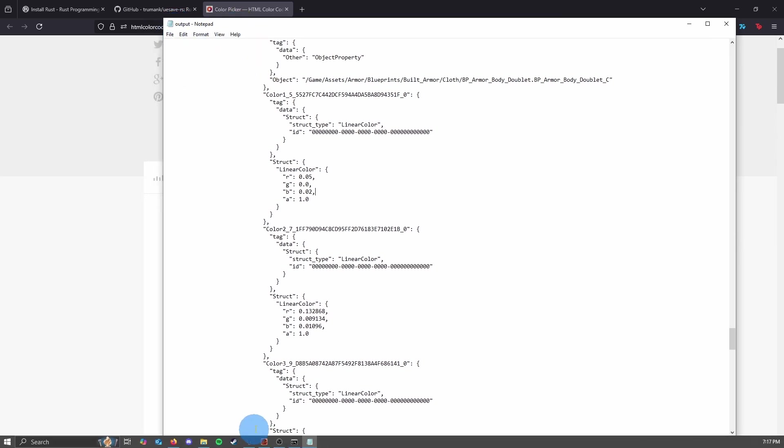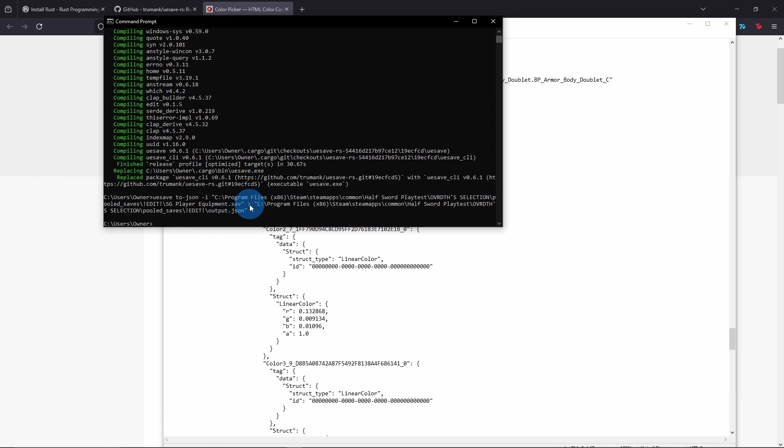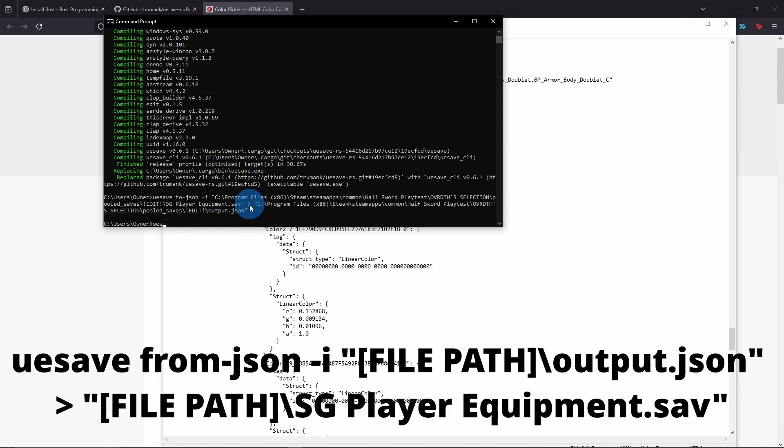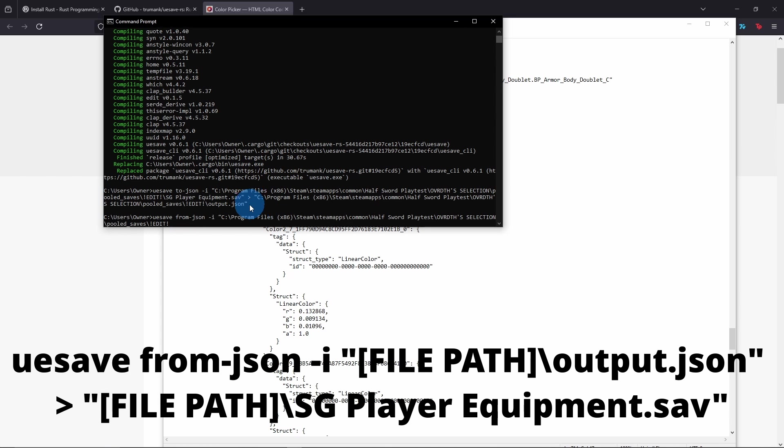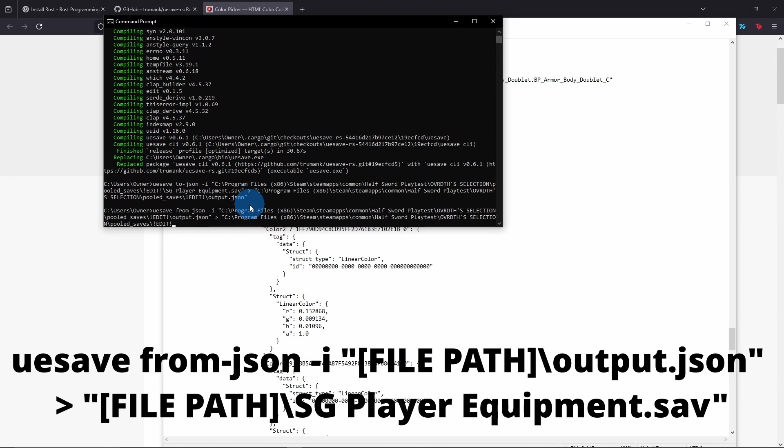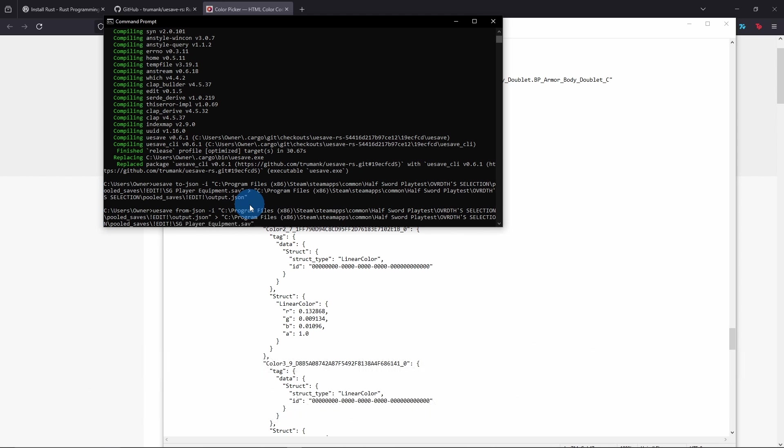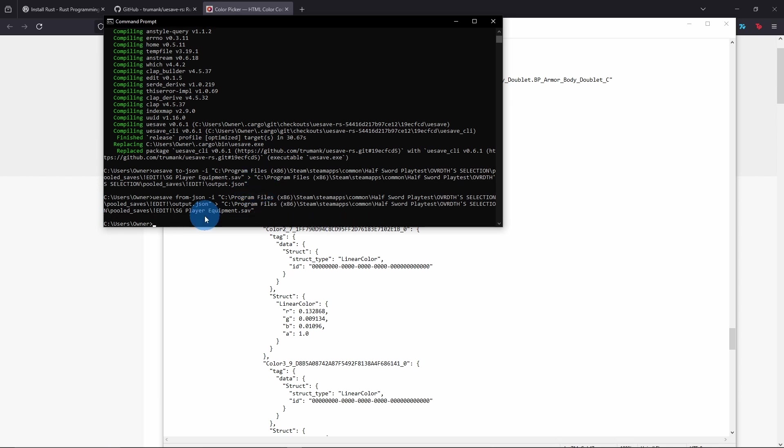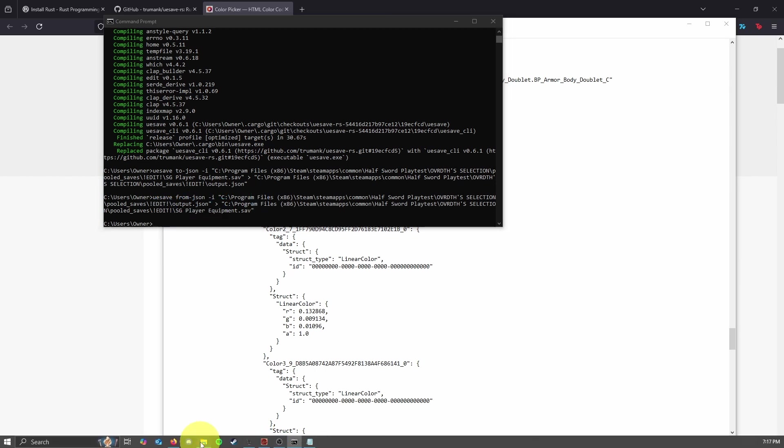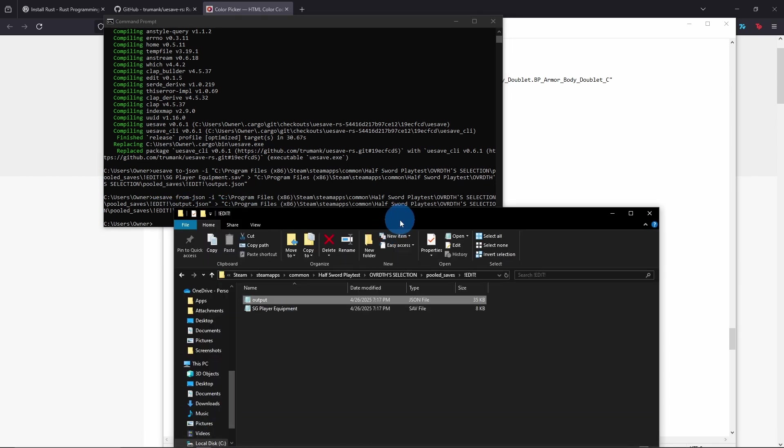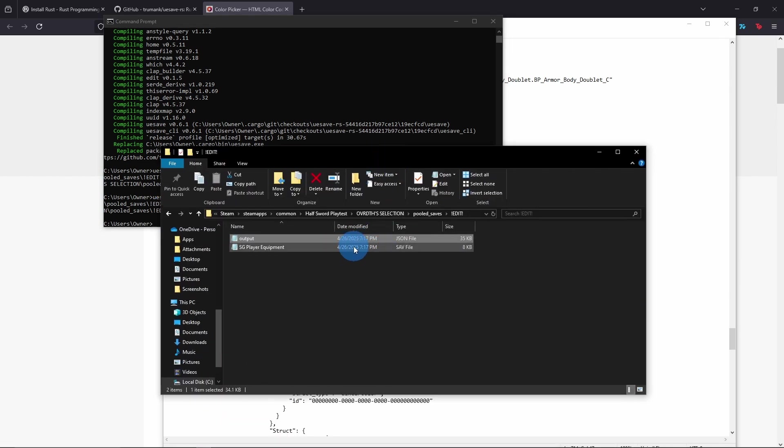And now I'll go back to my command prompt. And this time, instead of typing to-json, I will type from-json and do -i. And we will paste again that file path. And this time we are reading the JSON file, so we put that first. And again, we paste that file path. And we are going to override the player equipment file. You don't have to overwrite it, but it makes it a lot easier and more streamlined, so that's what I do. And once you hit enter, it should change it. You can see it's now edited or updated.